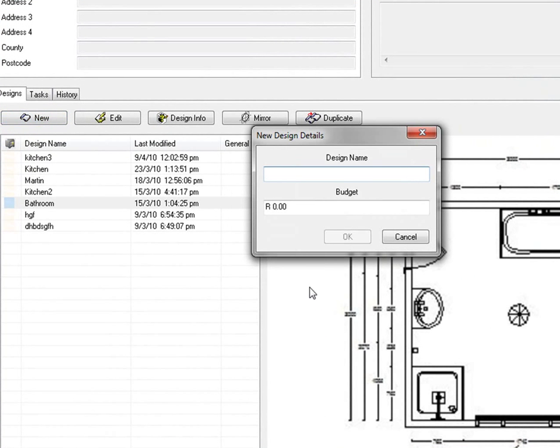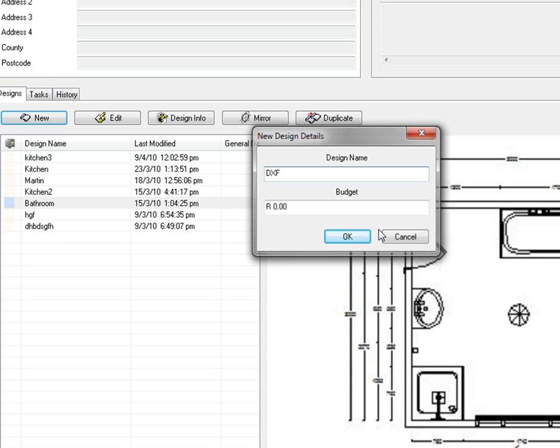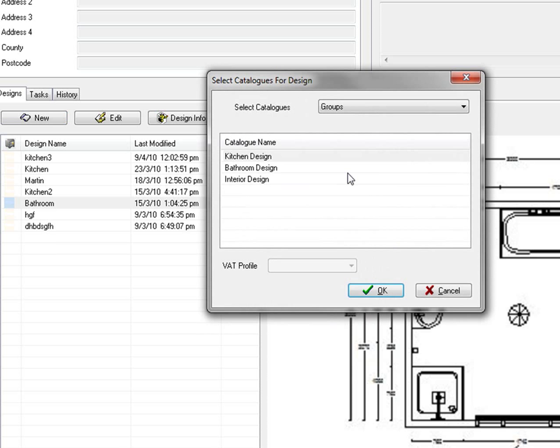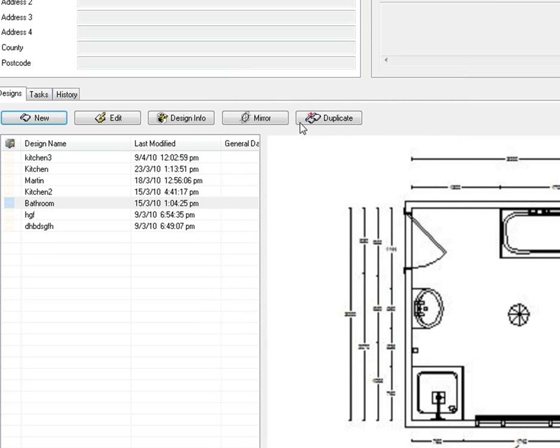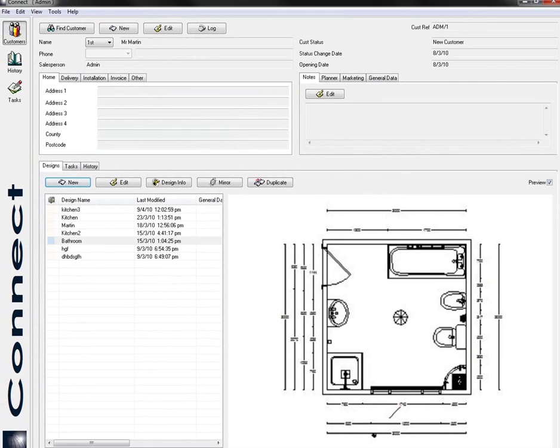So let's go New and we'll go DXF. I'm going to use all the catalogs, interior design, click OK and now I'm going to open up the design.